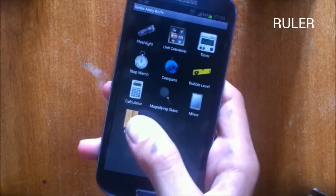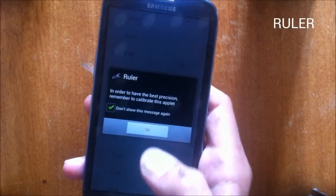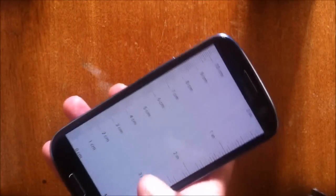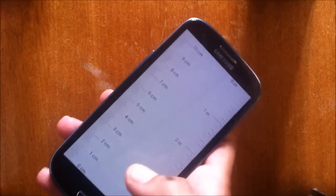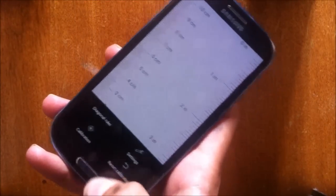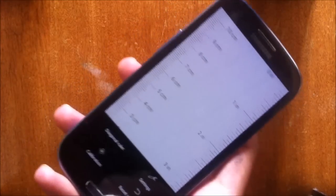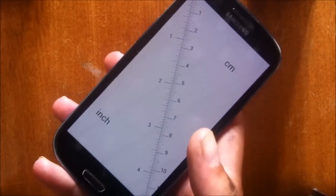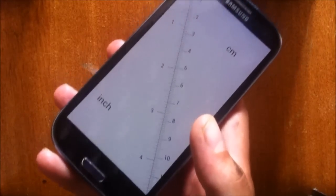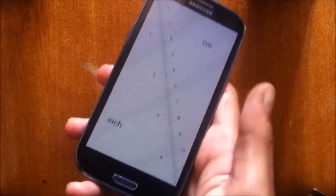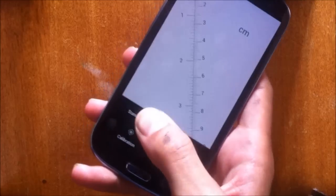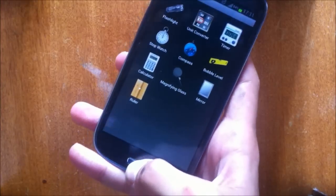And then the last tool is ruler and this is your basic ruler. You should calibrate it and you can calibrate it from the menu. From the menu here is diagonal ruler. You can know what's the size of your screen, standard ruler.